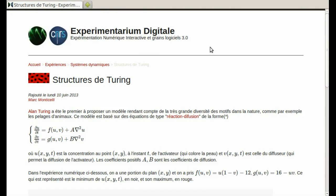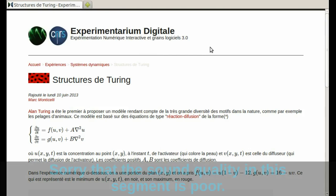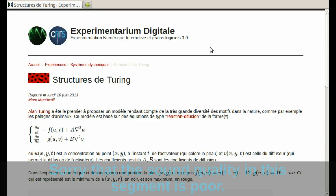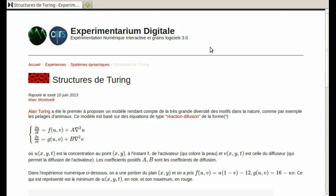So here's the program we'll use to look at the solutions to some reaction diffusion equations. These are often called Turing structures after Alan Turing, who was the mathematician who first came up with this approach to pattern formation in the early 1950s. This is a page at the Experimentarium Digital. It's a great resource with lots of JavaScript programs for dynamical systems. A link to this program is in the section called Links to Programs in the right-hand navigation bar on the Complexity Explorer site. So here's the program, Structures de Turing.